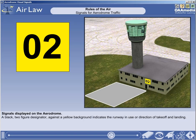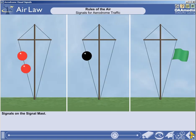This completes the section on signals on the airfield runways and buildings. Next, we will examine the signals found on the signal mast. Although the following signals are no longer described in the annexes, for completeness and the possibility you may come across them, they are mentioned here.